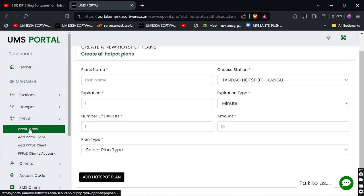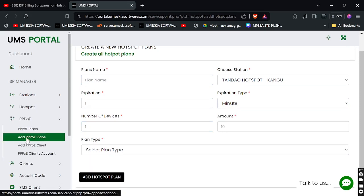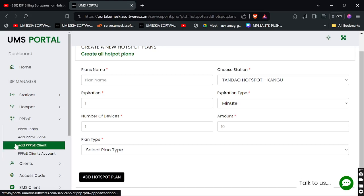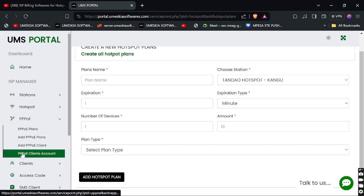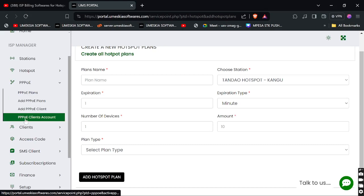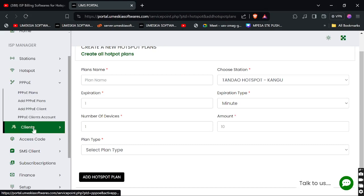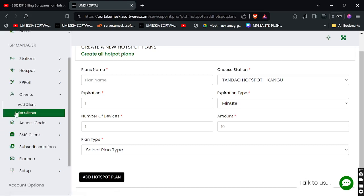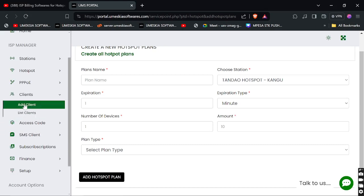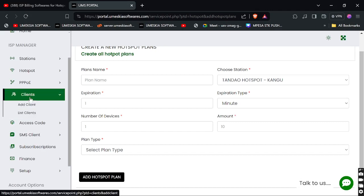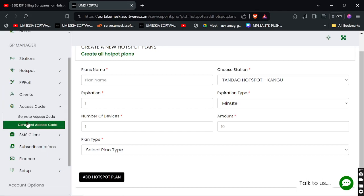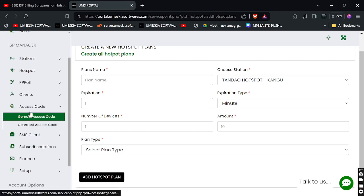For PPPoE, you can see the PPPoE plans section where you can add PPPoE plans, add PPPoE clients, and view all the PPPoE clients that are listed. You can add your PPPoE clients from here.